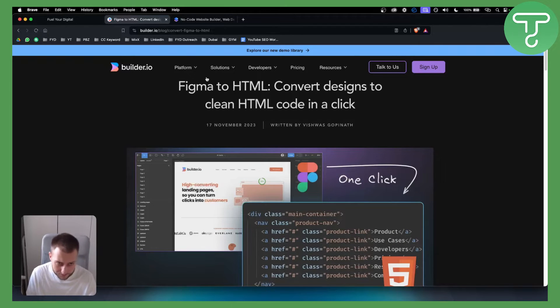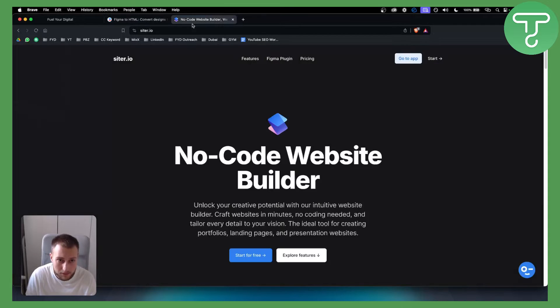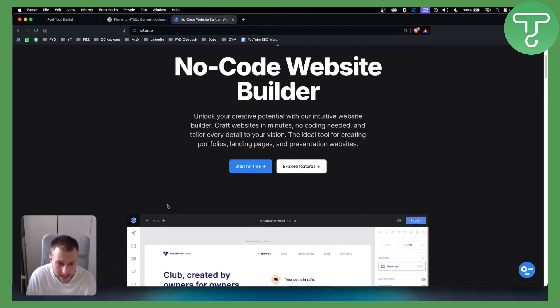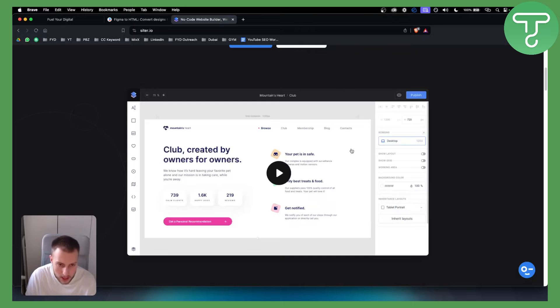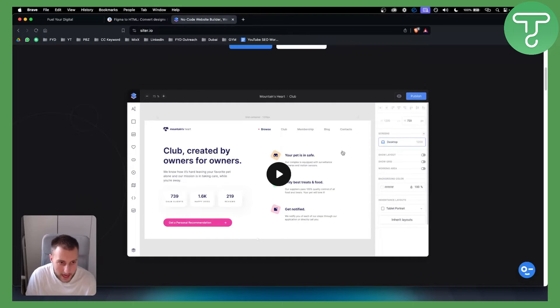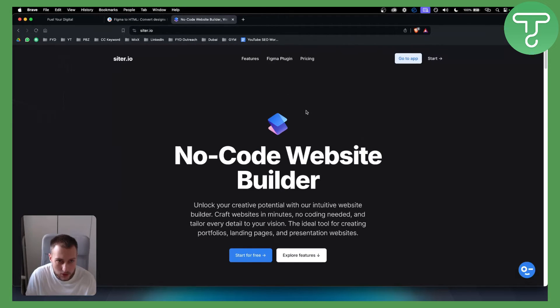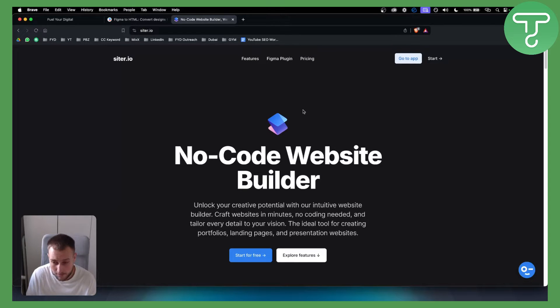This is only one platform that allows you this. The second platform is called No-Code Website Builder. As you can see here, you can turn your Figma websites into HTML as well, and from there you can add this to pretty much any platform like Go High Level or WordPress.